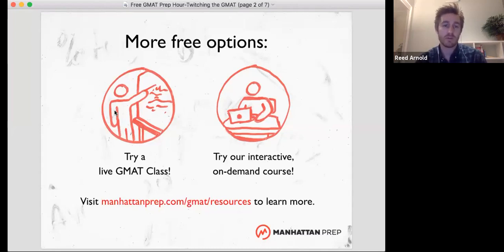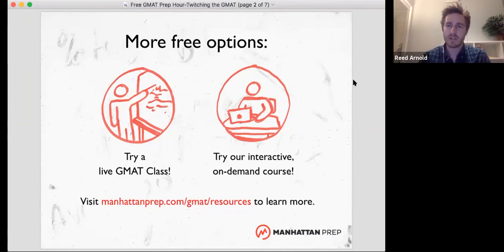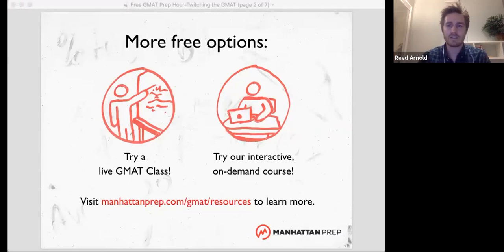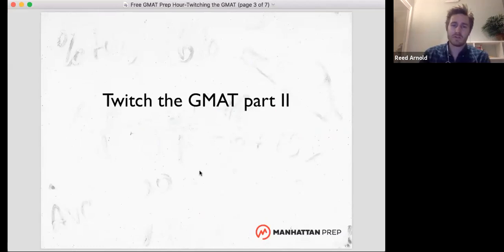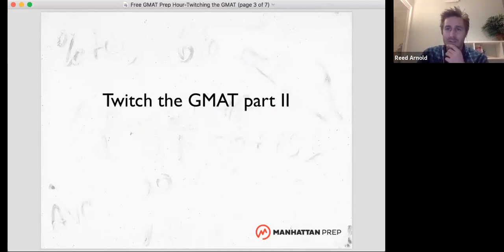We also have wonderful books. We have a new book coming out soon. GMAT 2020 is coming, so we're revamping our course for that. Lots of fun things coming from Manhattan Prep. Today's free GMAT prep hour is Twitching the GMAT Part Two. Some of you might have been around for Part One a few weeks ago. That was when I took the GMAT live — I took the quant section live in front of y'all. I'm doing the same thing today, except I'm doing the verbal section.